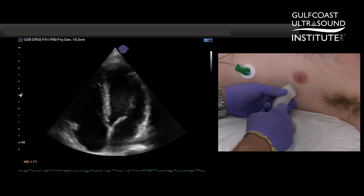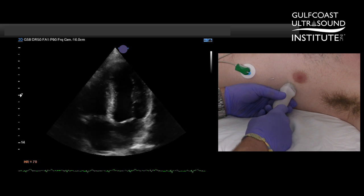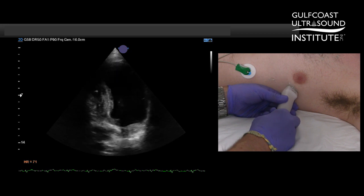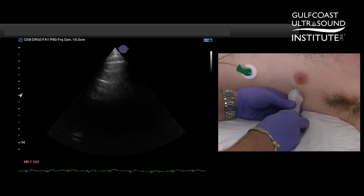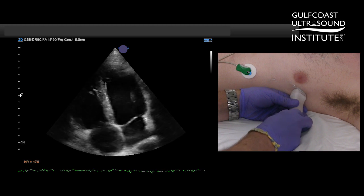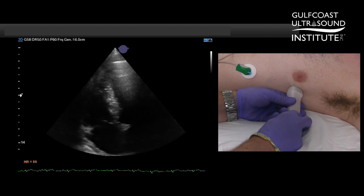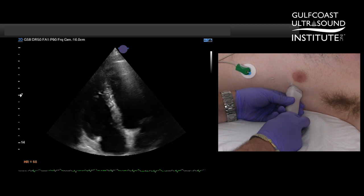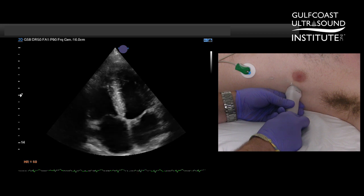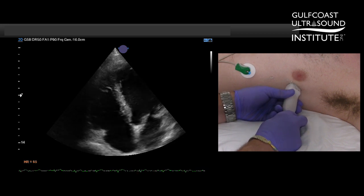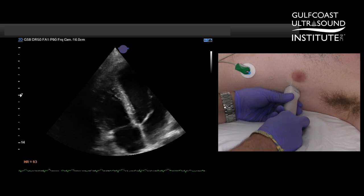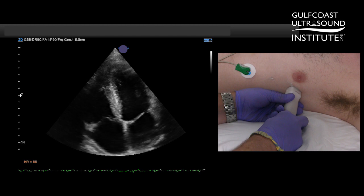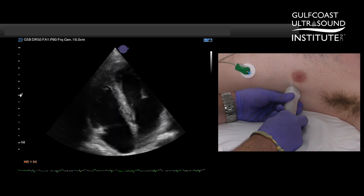We start in a traditional apical four chamber view, and then we are going to take the probe, slide much more to the lateral aspect, and then aim the probe anteriorly. What you'll start to notice on the screen is that the RV becomes the primary focus. The angle isn't necessarily as important as where the RV comes into view, and we can see that we've excluded the left side, focusing on the RV and trying to visualize as much of the lateral wall, the basal segment, and the apex as possible.